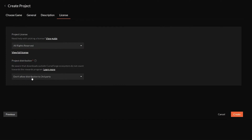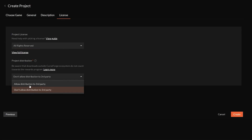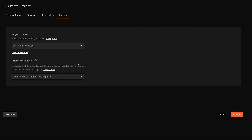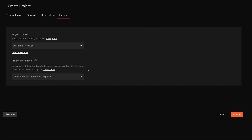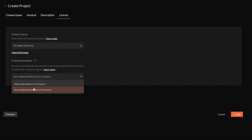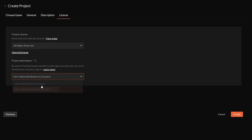For the project distribution, choose whichever option fits best. I choose 'Don't allow distribution to third parties,' meaning they cannot download my modpack and post it on another website. Downloads outside of CurseForge won't give you any monetary benefit, so I recommend choosing don't allow distribution to third parties — that way people will always have to download it through CurseForge. Then click Create.